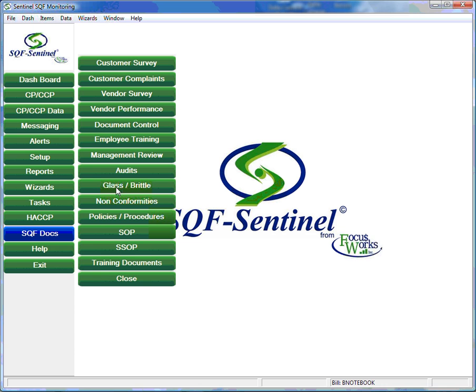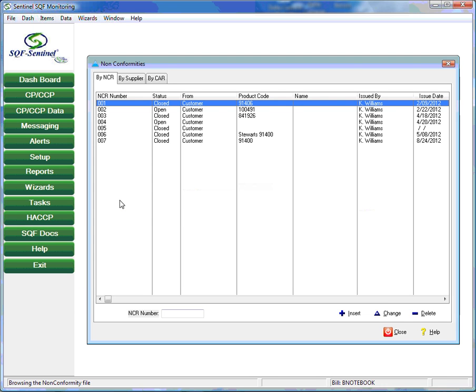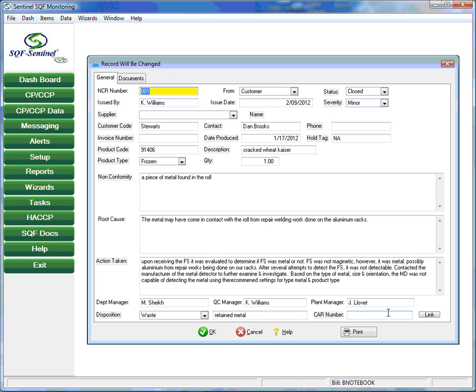The non-conformities section is automatically populated with non-conformities that are detected in other parts of the program. Here the user documents the actions taken to address non-conformities identified during the course of operations.